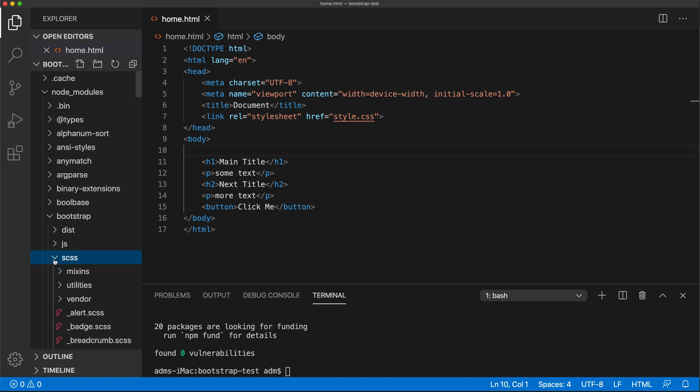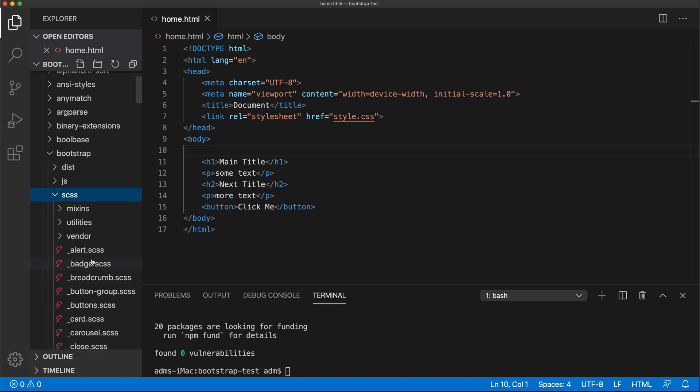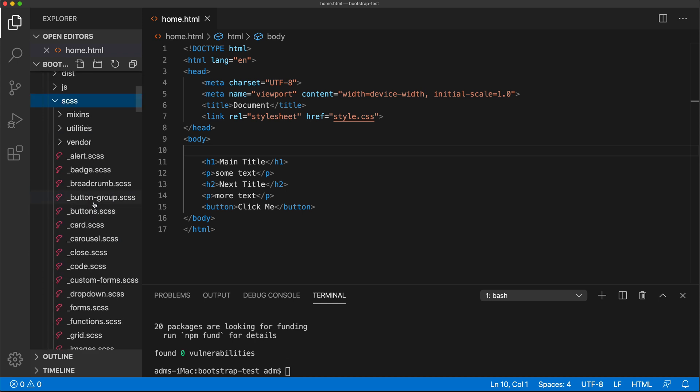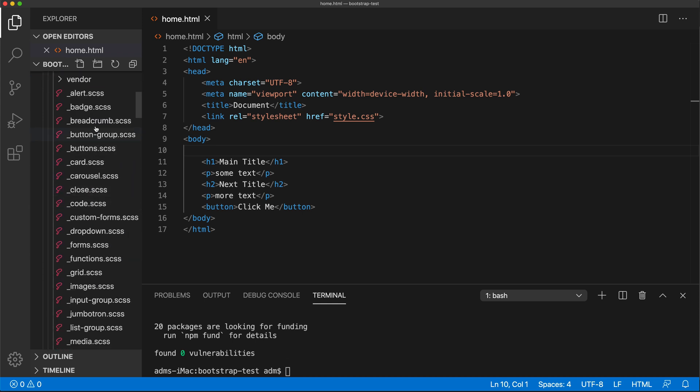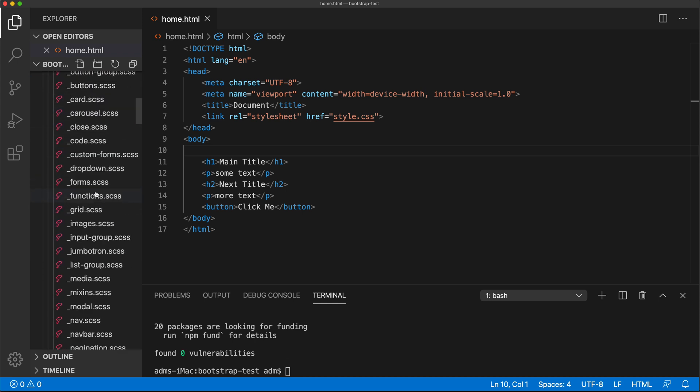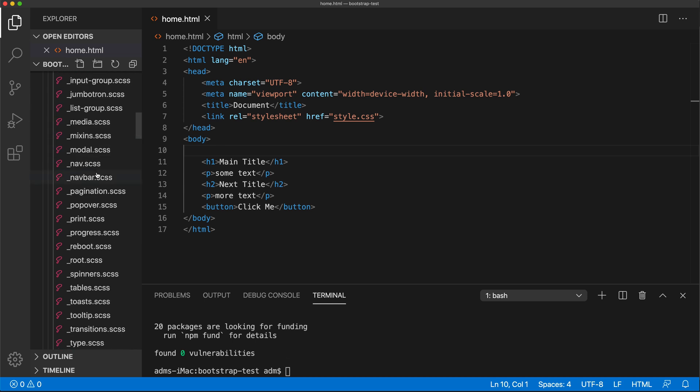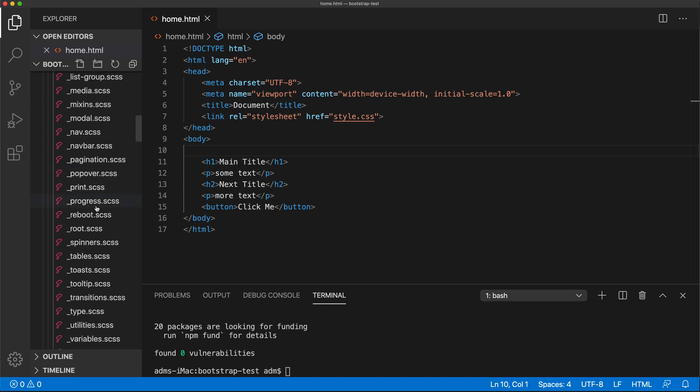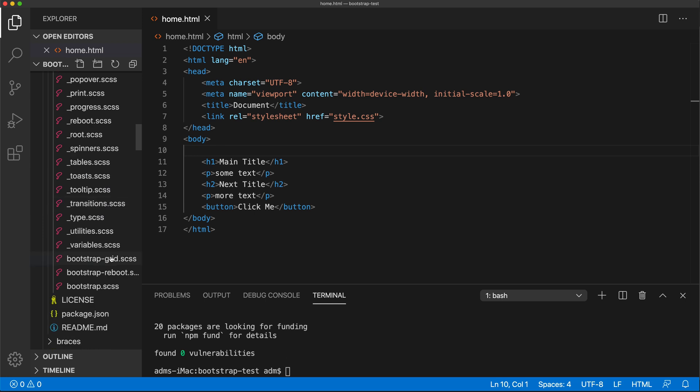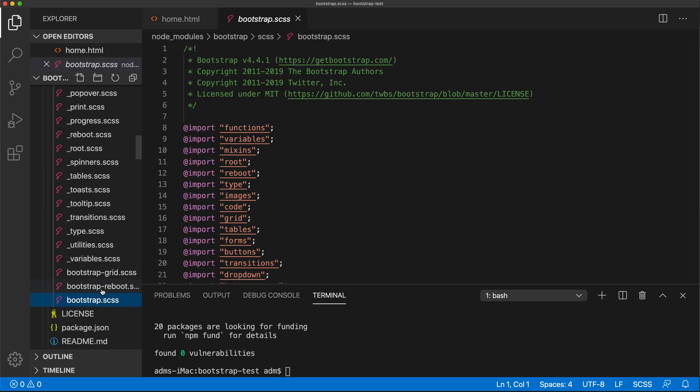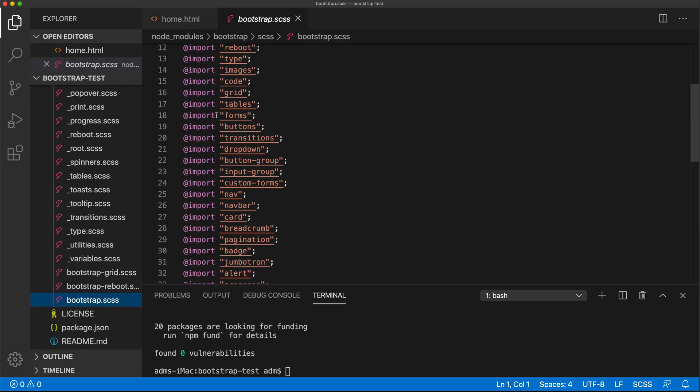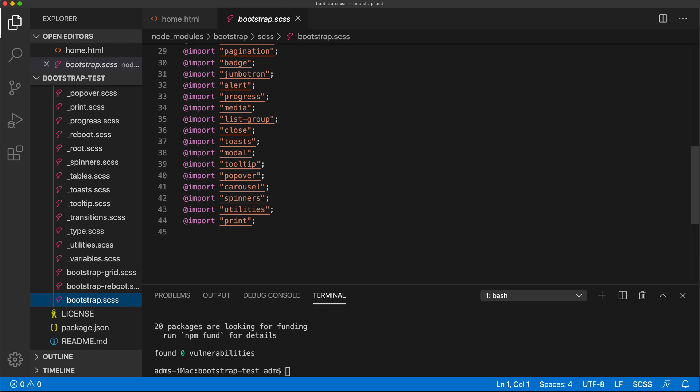If I look inside of that, see they have all of these files that actually create Bootstrap. And one of the entry points in this is this Bootstrap SCSS. As you can see, what it does, it includes all of these files.